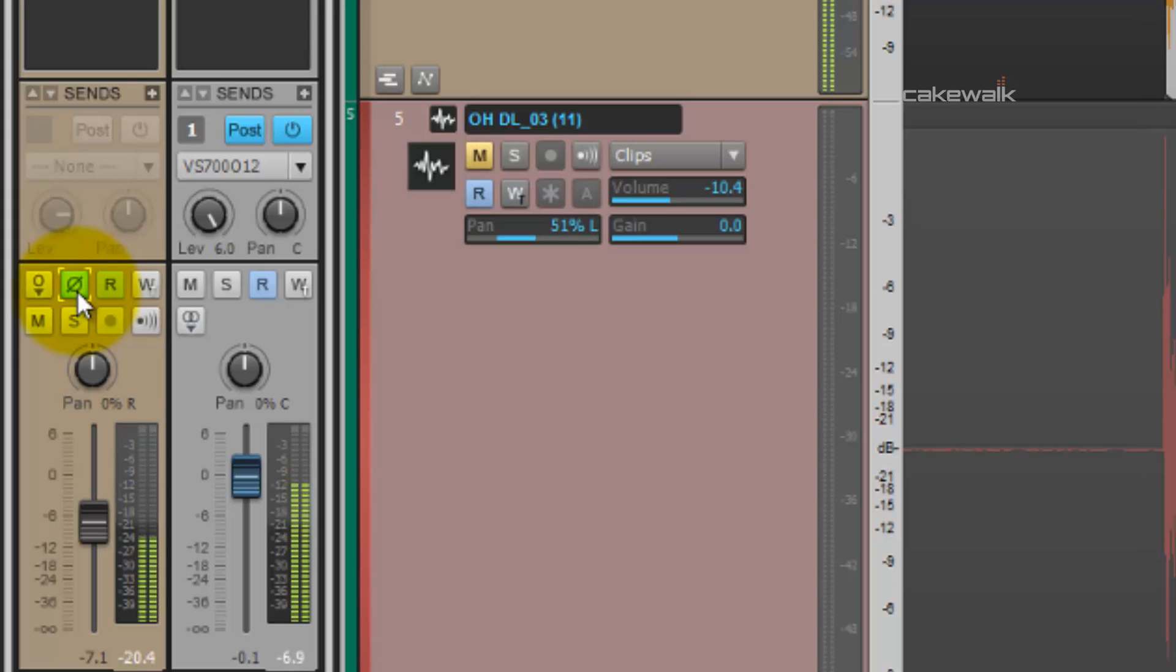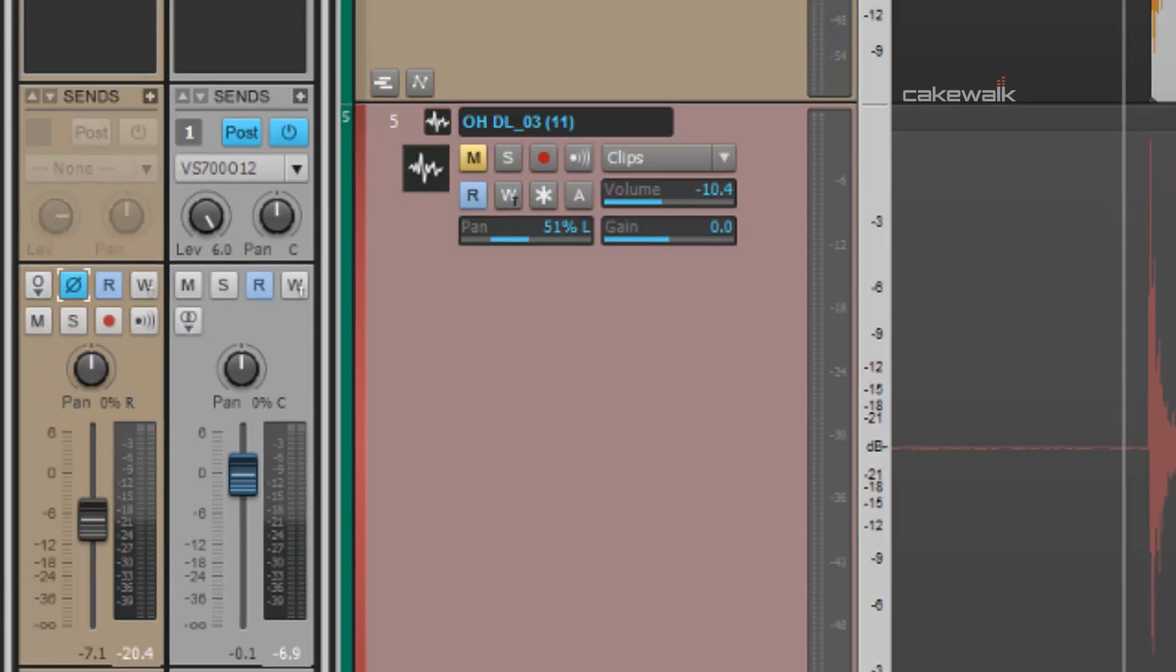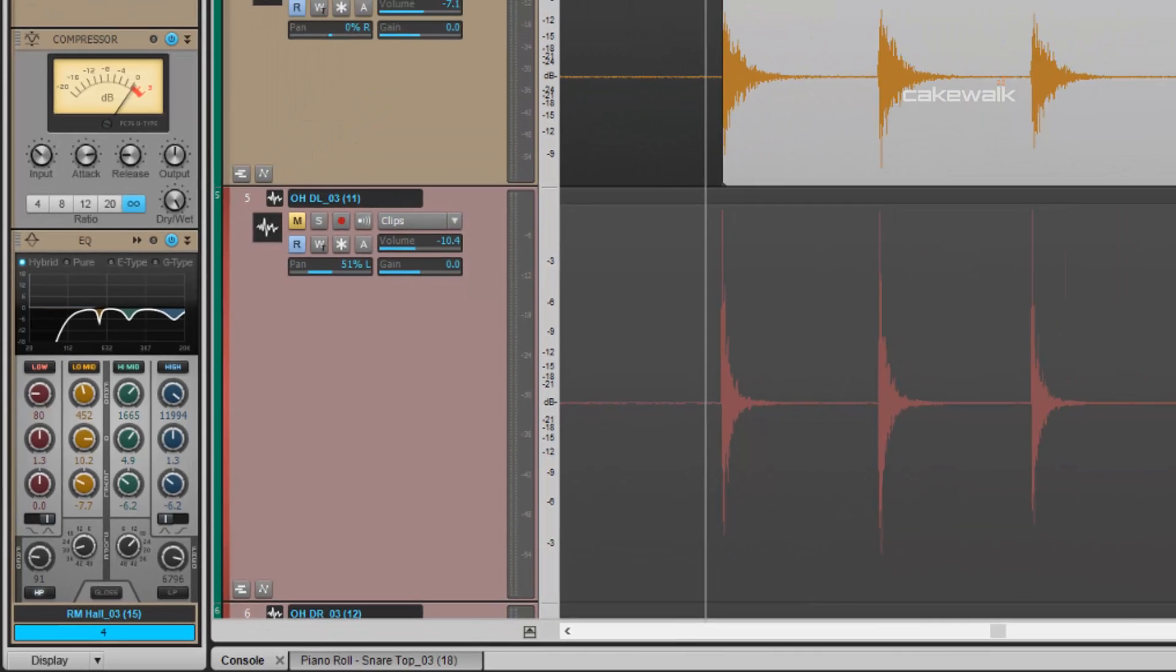In, out, in. I like it better in. It sounds tighter.